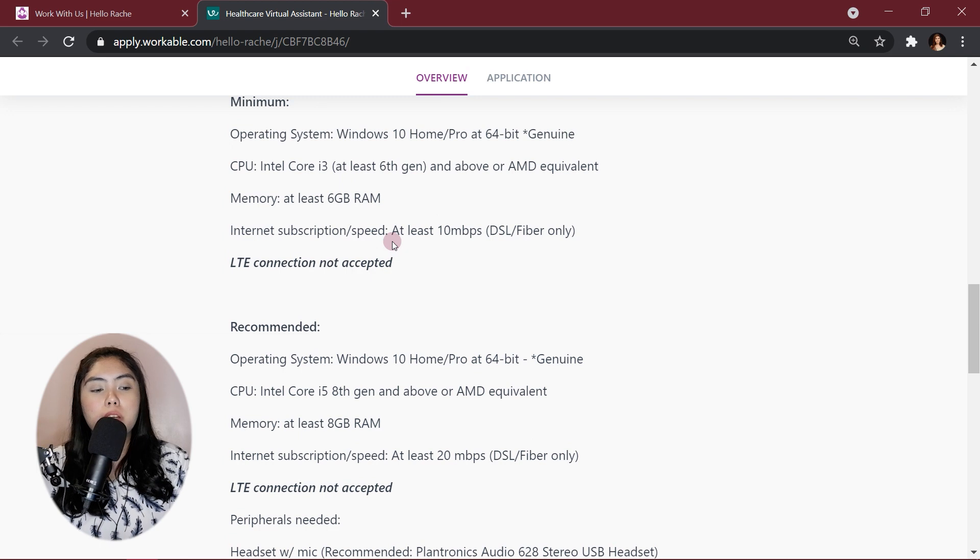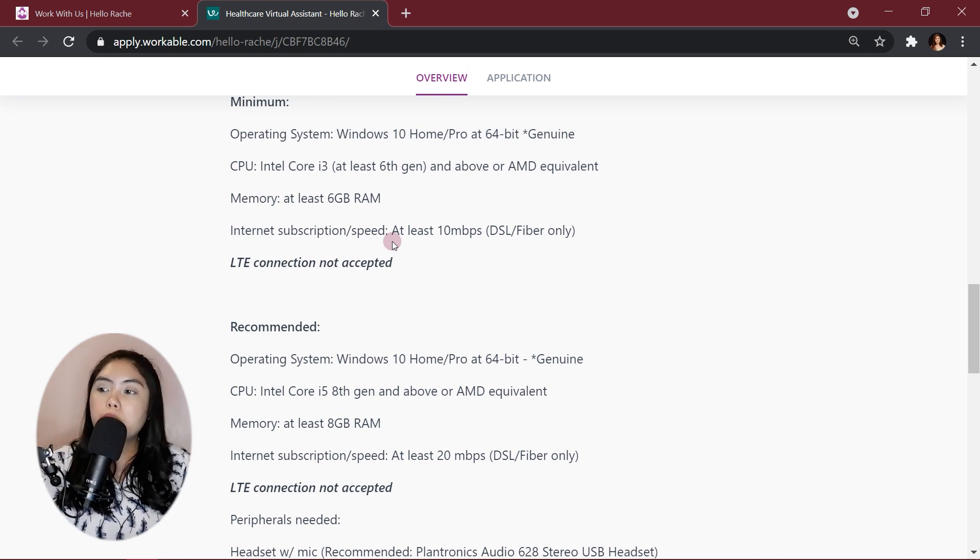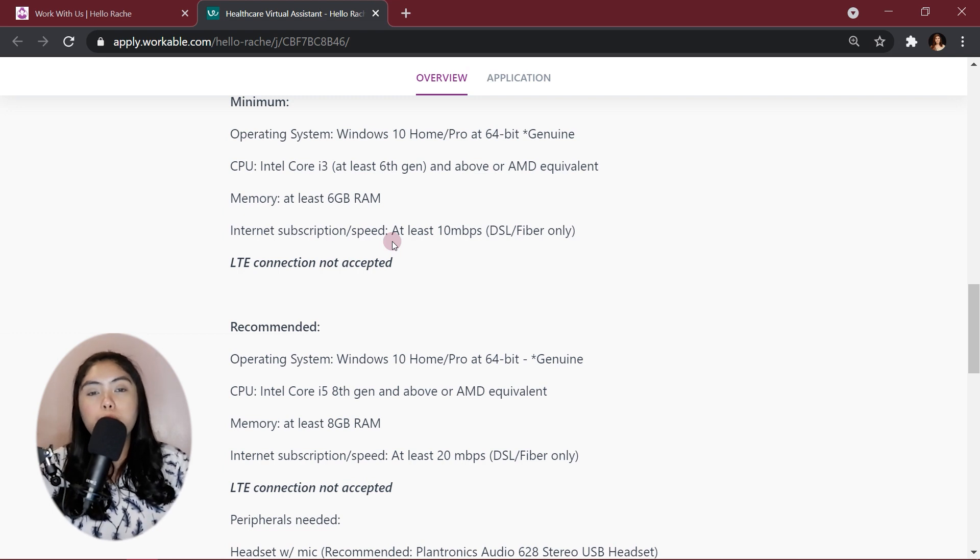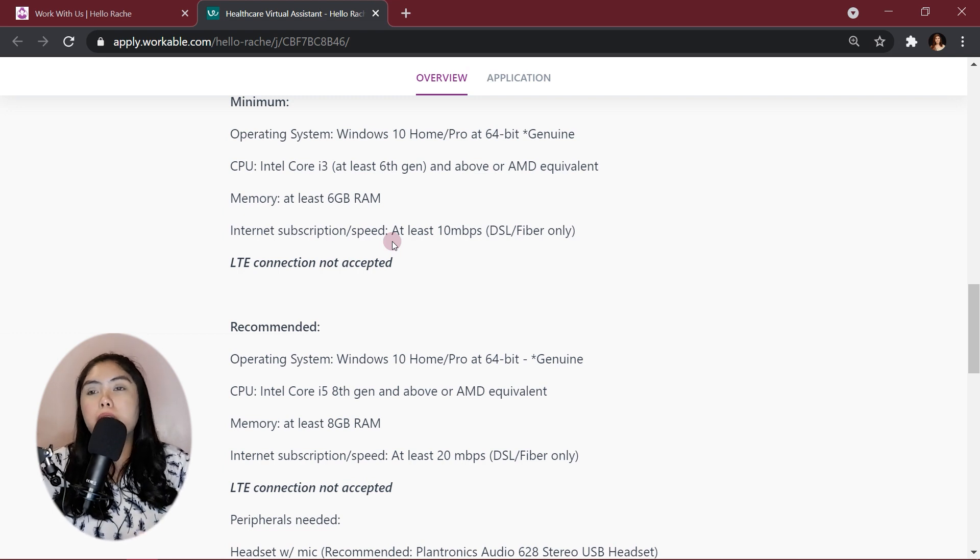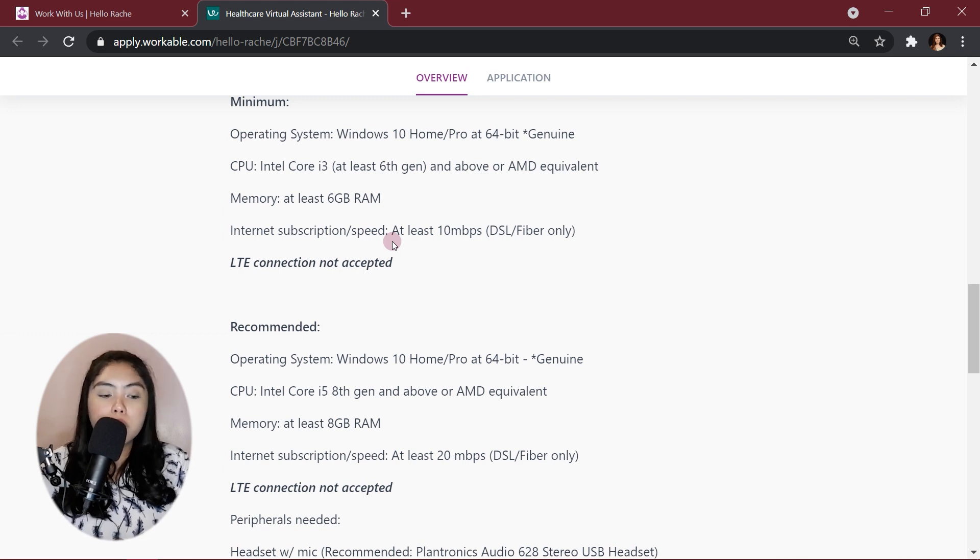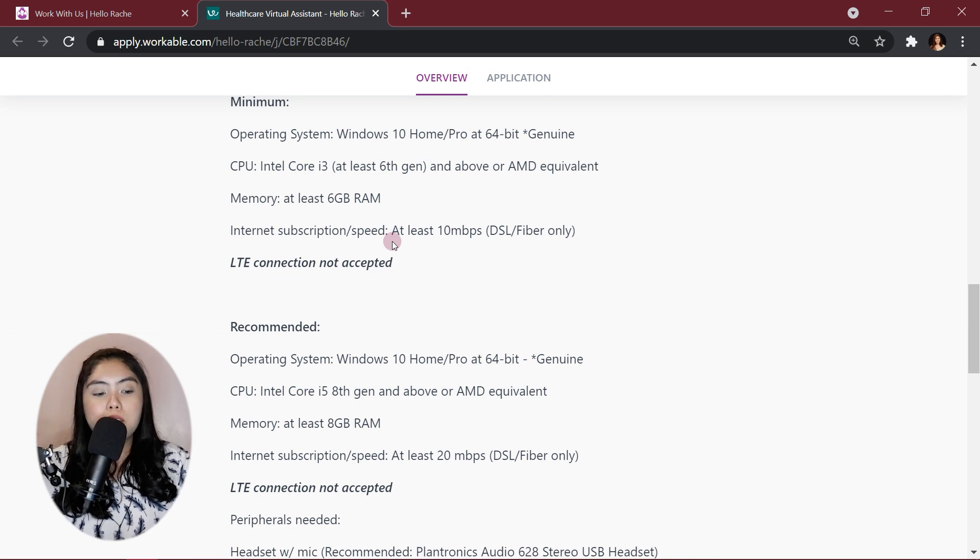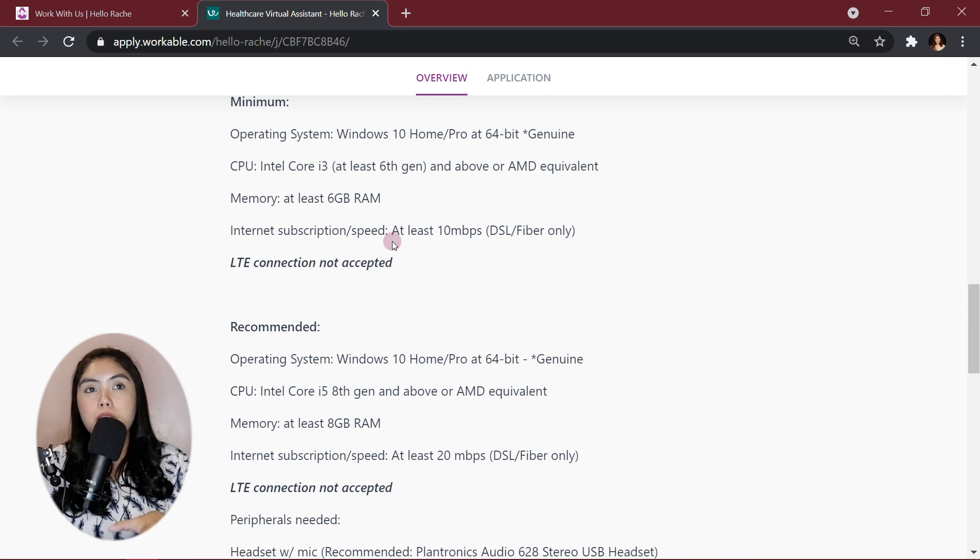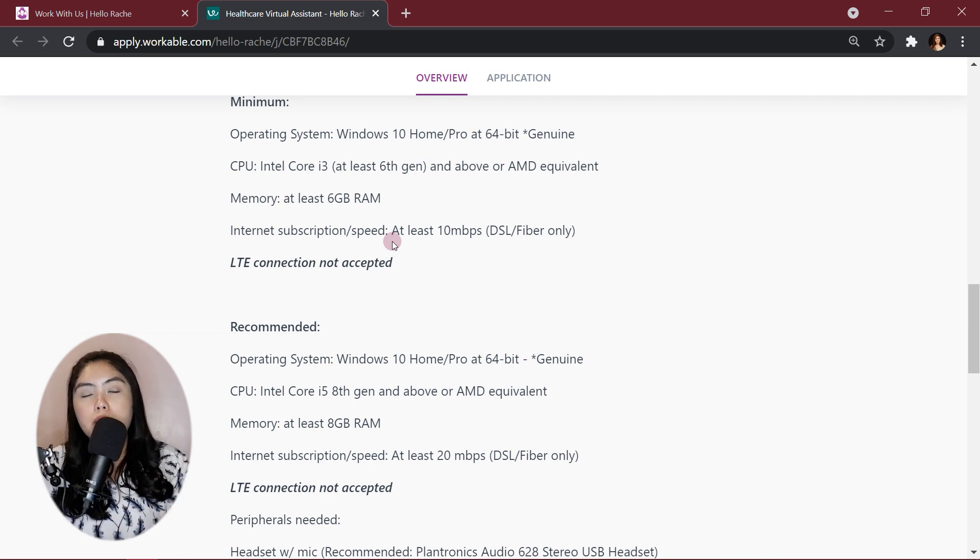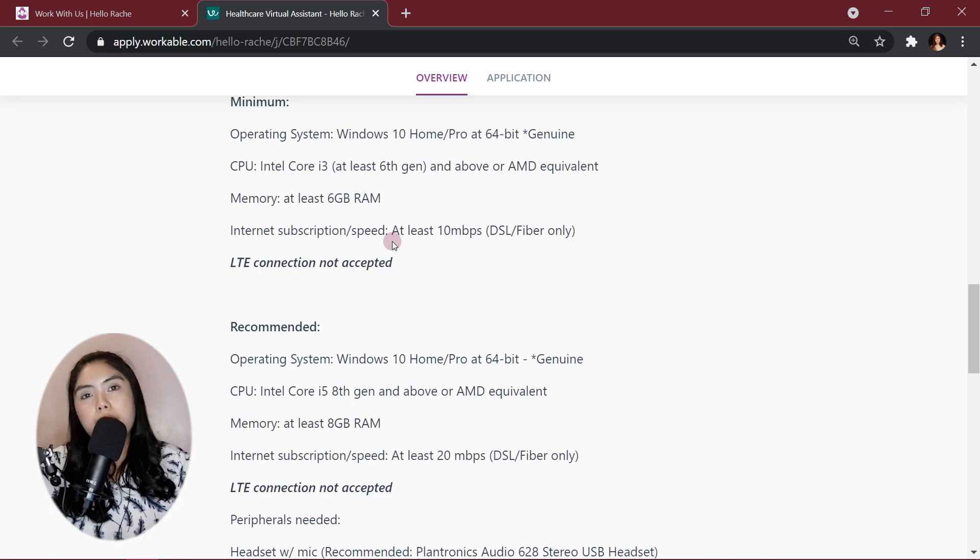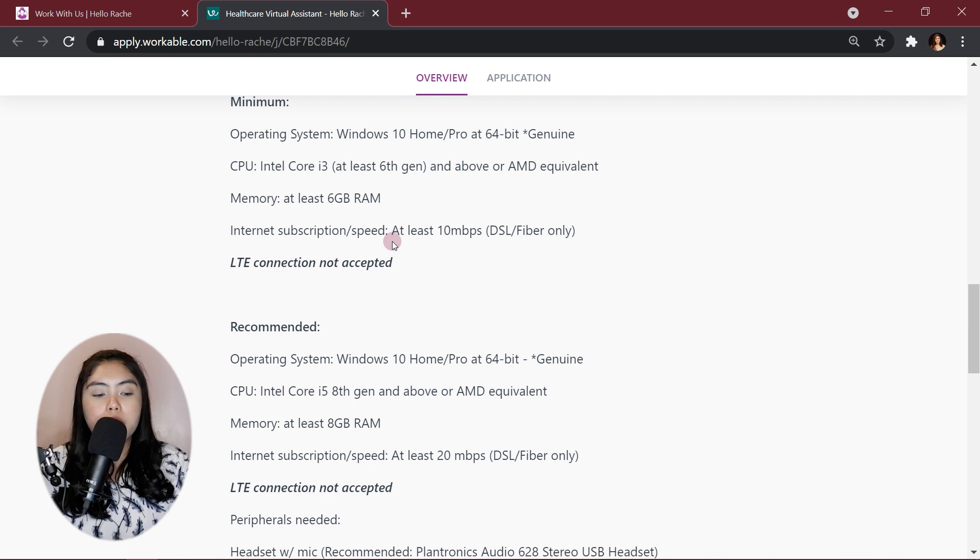For the CPU and the memory, it will really affect your working space, how smooth your working process would be, how many applications you can use at the same time. It should be at least i3, but I recommend to have the i5, 8-gen and above, or AMD equivalent. My Huawei D15 is Ryzen 5. Yeah, I have no complaints with the Ryzen 5 CPU.